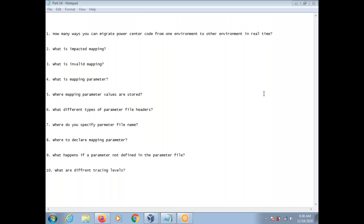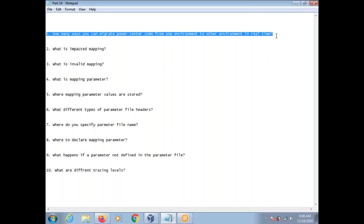This conference will now be recorded. Hi, this is Vinket. Today I'm going to explain some questions and answers.